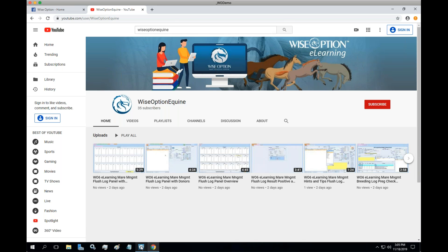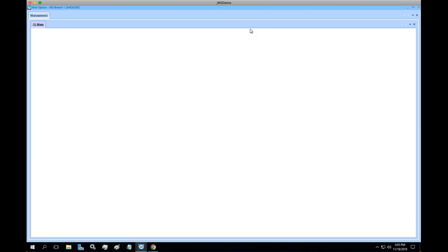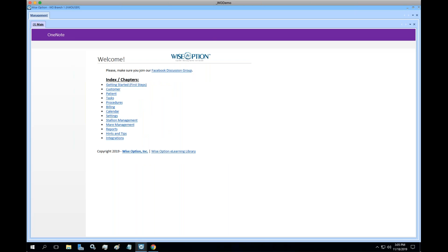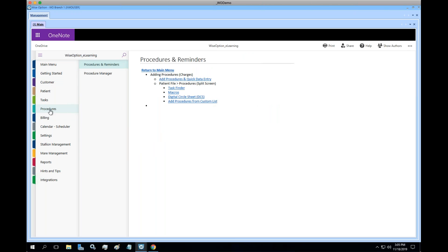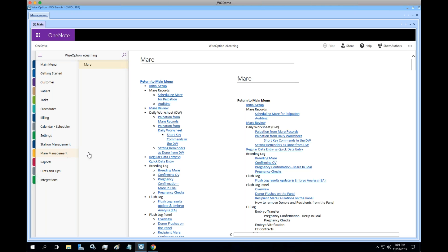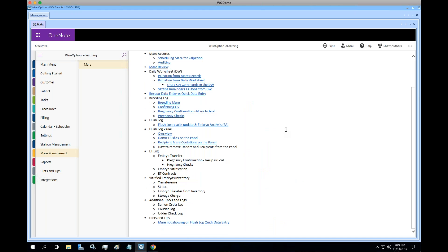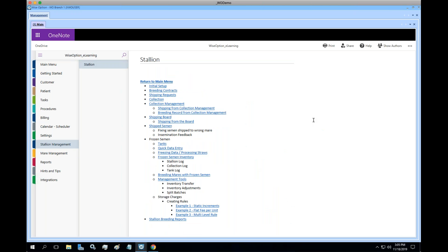Subscribing will also get you emails every time we put out a new version. This goes hand in hand with what we have in our video libraries. The difference is that on the YouTube channel we are organizing the videos into chapters and lessons, so you can see each different topic. We recently recorded some videos for mare management since we are getting close to the breeding season, and we were recording videos for stallion management as well.